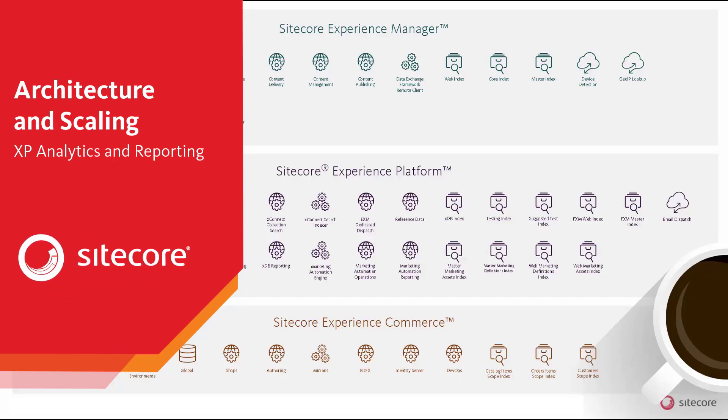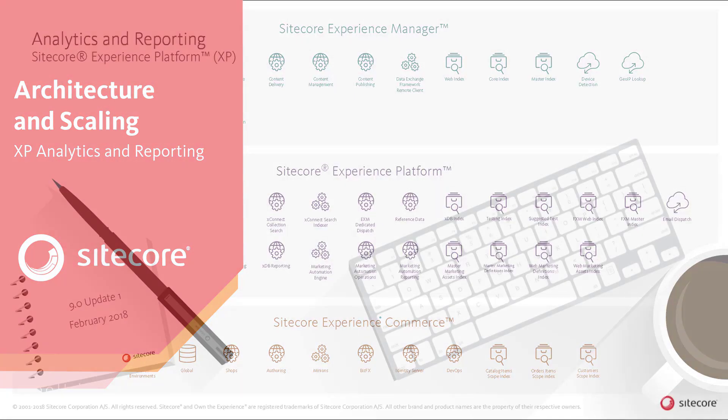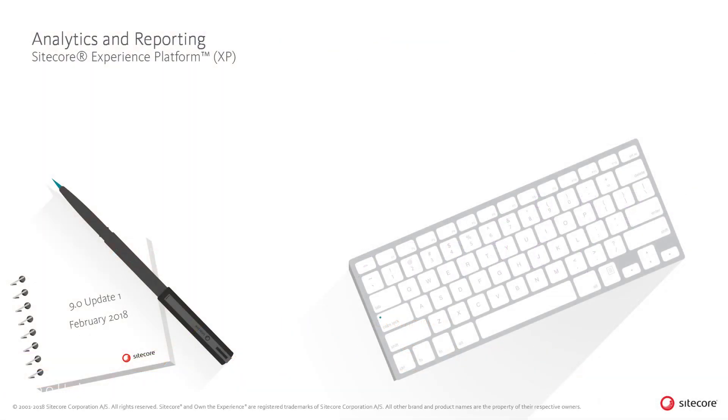The Sitecore Experience Platform provides a number of tools for analyzing experience data and identifying patterns and trends in the collected data, such as websites, mobile, email, and commerce.